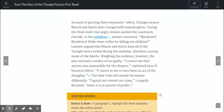Accused of ignoring their employees' safety, Triangle owners Blanc and Harris were charged with manslaughter. During the three-week trial, angry citizens packed the courtroom. Outside, in the corridors, women screamed, 'Murderers, murderers, make them suffer for killing our children.' Lawyers argued that Blanc and Harris kept all of the Triangle doors locked during the workday, therefore causing many of the deaths. Weighing the evidence, however, the jury returned a verdict of not guilty.